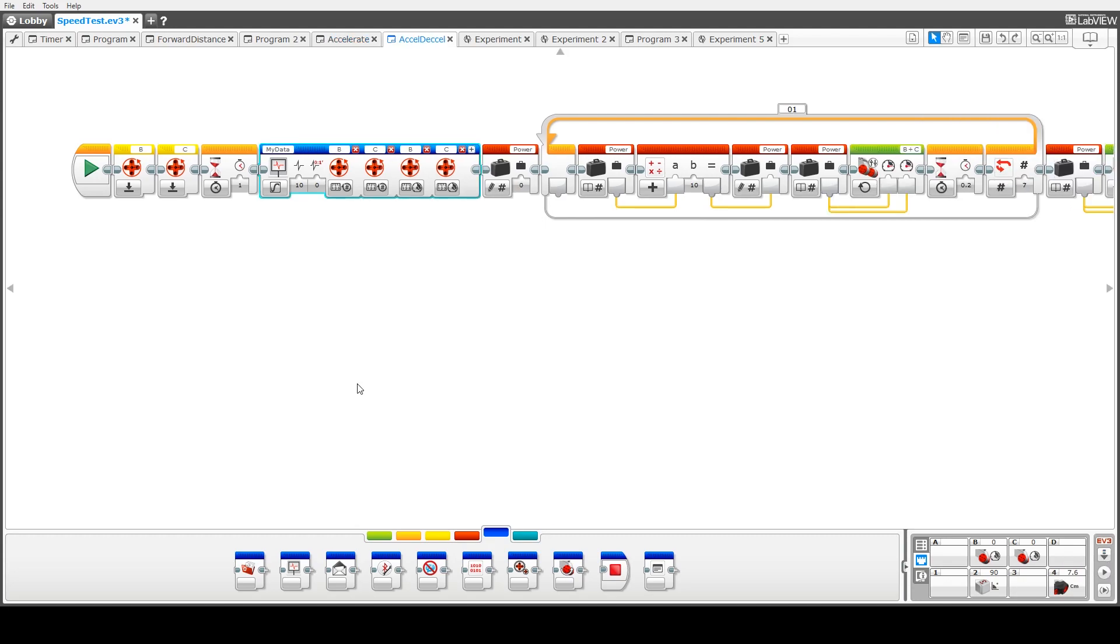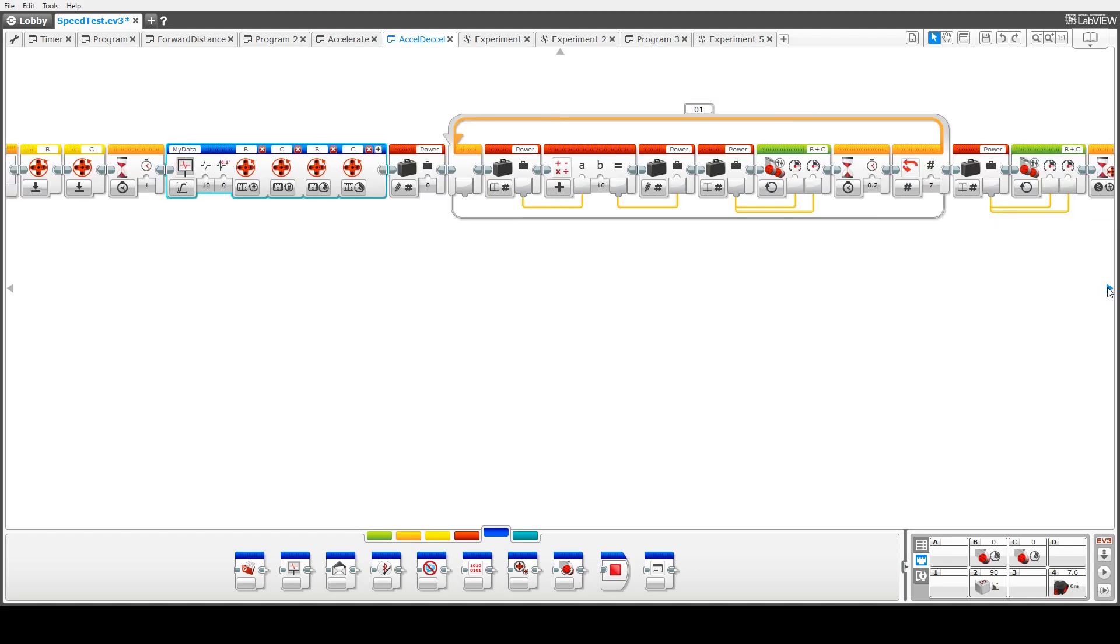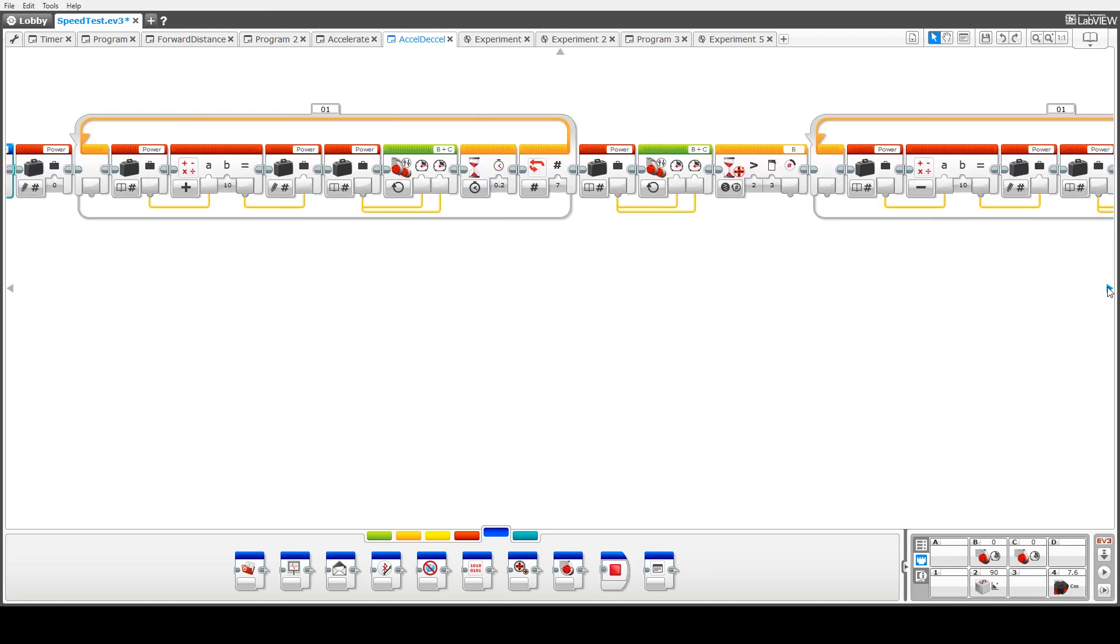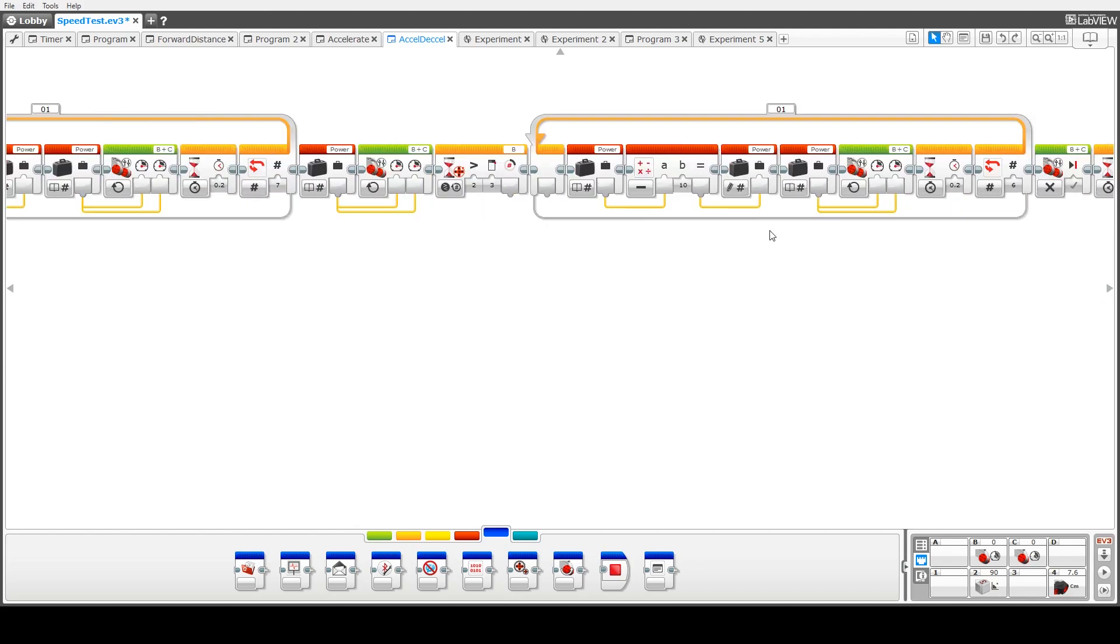The previous code still had an issue with the sudden stopping, sudden deceleration of our robot, which resulted in a fairly jerky sort of movement. So in this piece of code, as well as having the acceleration section in here, if we scroll across, we have a portion of code where we move at a constant speed at 70% of our power. So we do that for three full rotations.